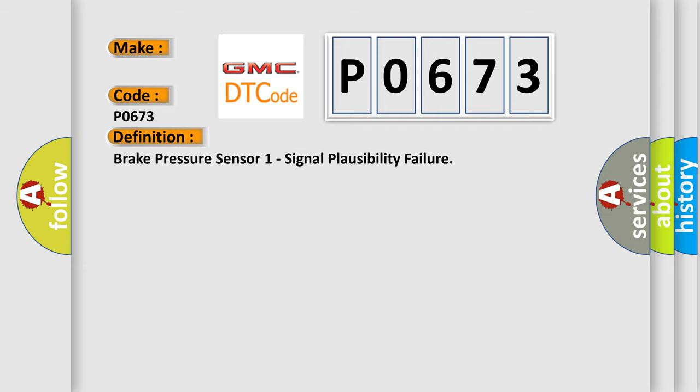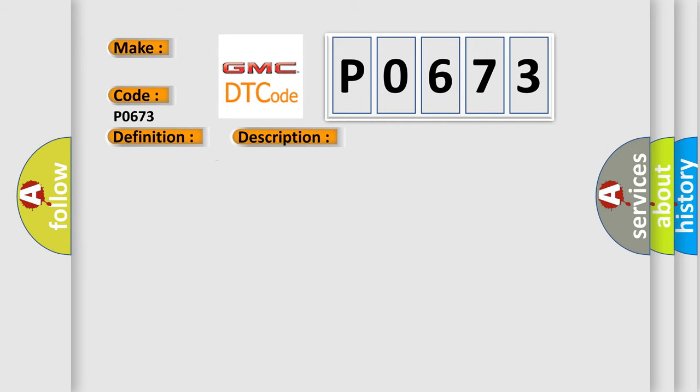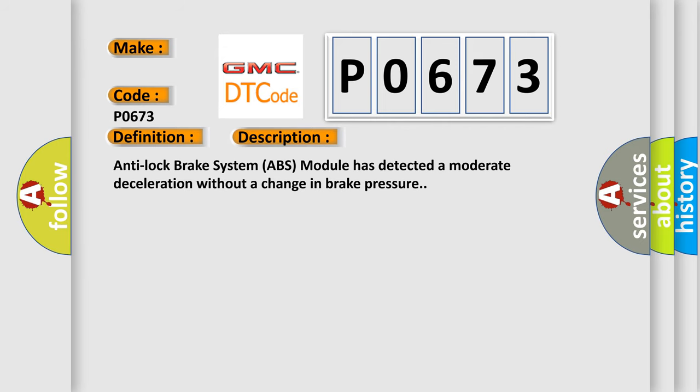And now this is a short description of this DTC code. Anti-lock brake system ABS module has detected a moderate deceleration without a change in brake pressure.